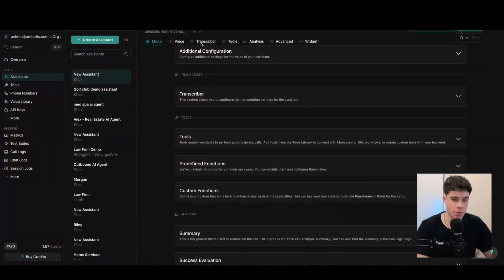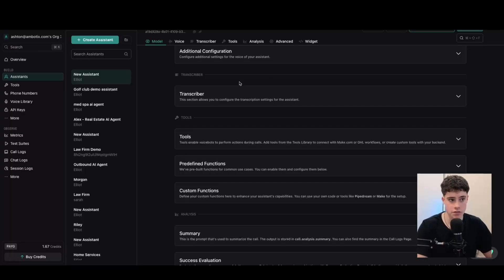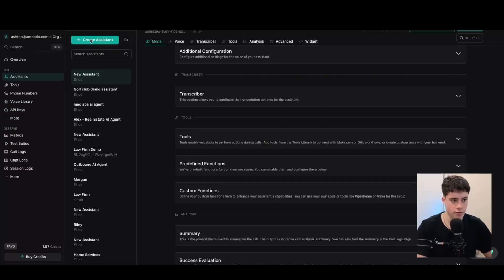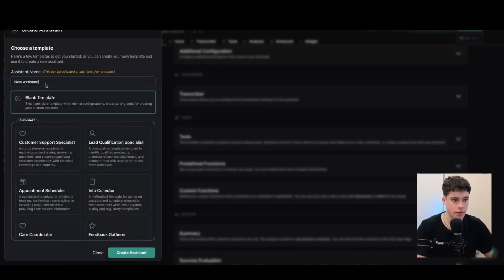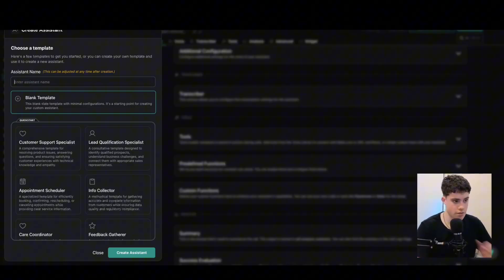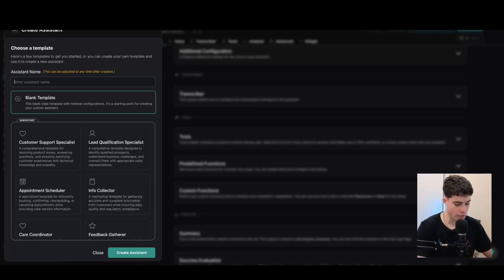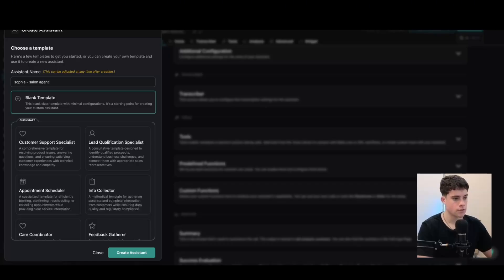We're in VAPI — this is the voice AI platform we're going to be using to create this voice AI agent for the salon and barbershop. First, let's get started. We'll go down to create an assistant and then we're going to be doing a blank template, which allows us to customize the agent straight from scratch. We'll name it Sophia — Sophia Salon Agent. Go ahead and select create, and then we'll be on that screen.